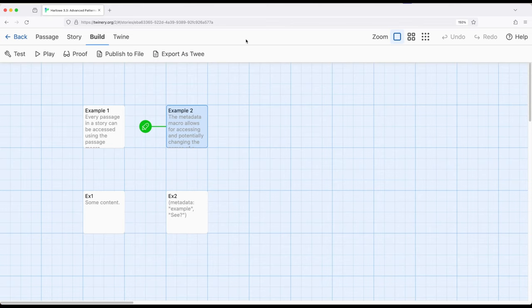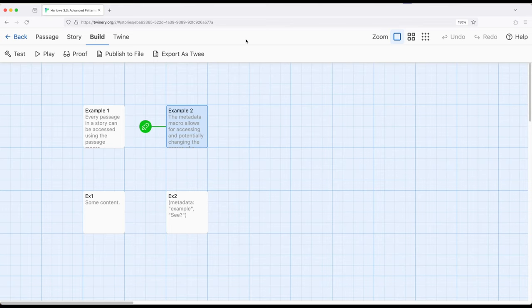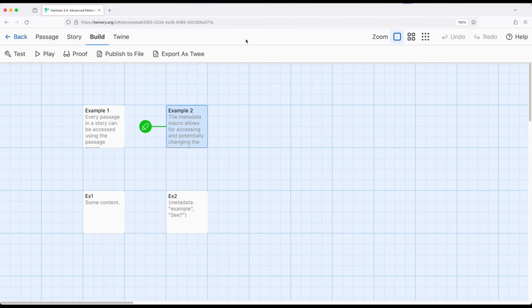So two different macros covered in this video, the first of which is passage, which allows us access to either the current passage or another named passage within the story as a data map. We can access its source, its name and its tags. The metadata macro allows us to add new name value pairs to a particular passage. And then when paired with the passage macro allows us to access those same name value pairs. Definitely a more advanced pattern within Harlowe 3.3, but useful in particular cases when we want that extra data as part of a passage. Thanks for watching!